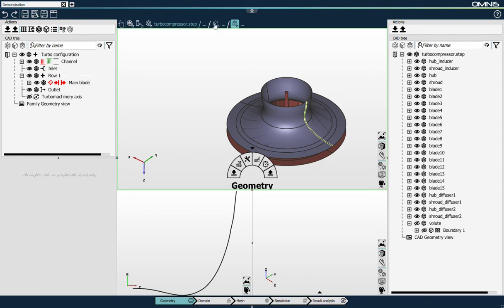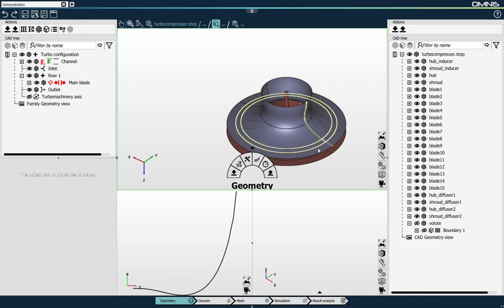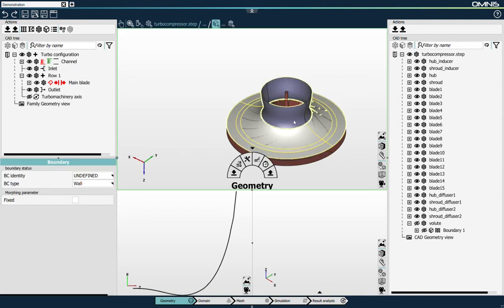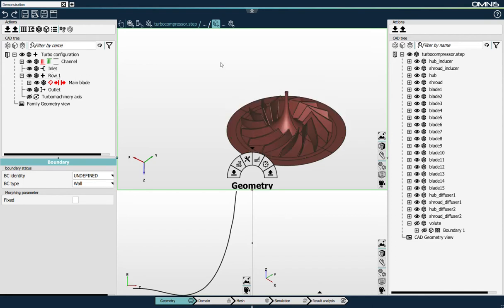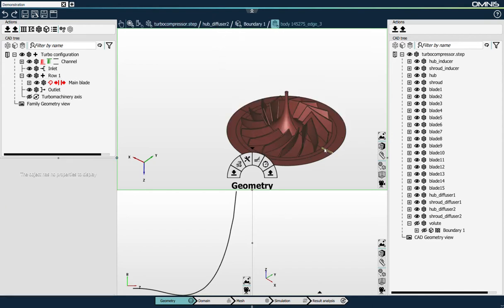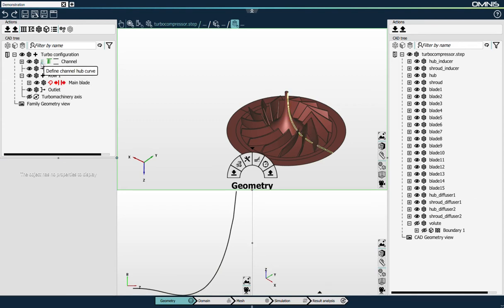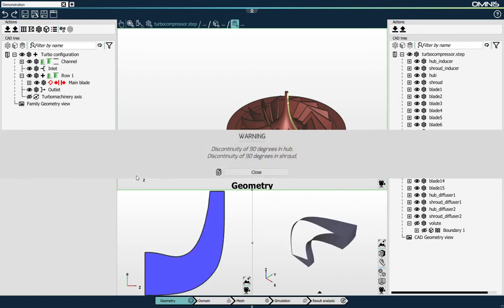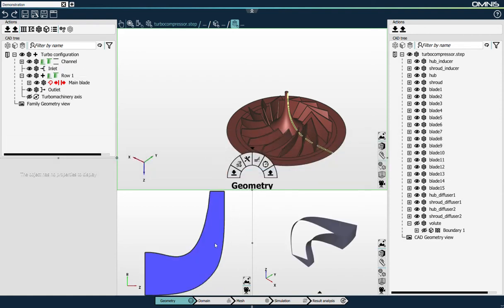As you see, I only need to select the element that I want to link in the user interface and click on the icon of the family tree that corresponds to the object that I'm linking it to. So I'm linking the hub curve. Hub and shroud curves are linked so that now the channel is automatically created.